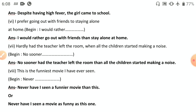Seventh: 'Hardly had the teacher left the room when all the children started making noise' — rewrite using 'no sooner.' 'No sooner had the teacher left the room than all the children started making a noise.' Remember: 'hardly' takes 'when'; 'no sooner' takes 'than.' Eighth: 'This is the funniest movie I have ever seen' — begin with 'never': 'Never have I seen a funnier movie than this' — using the comparative degree with 'than.' Or: 'Never have I seen a movie as funny as this one.'